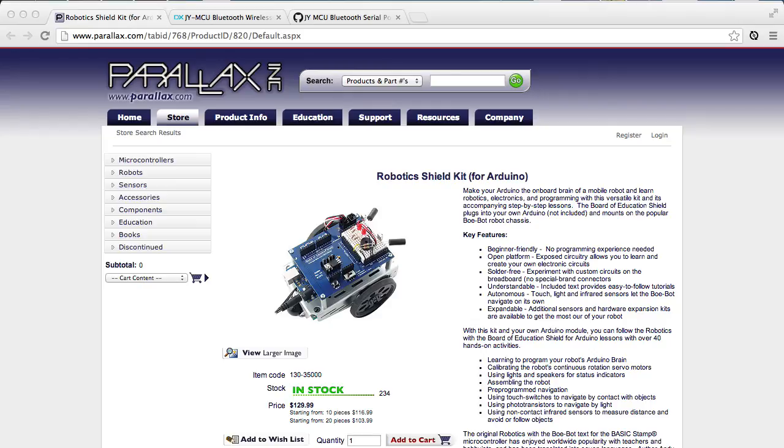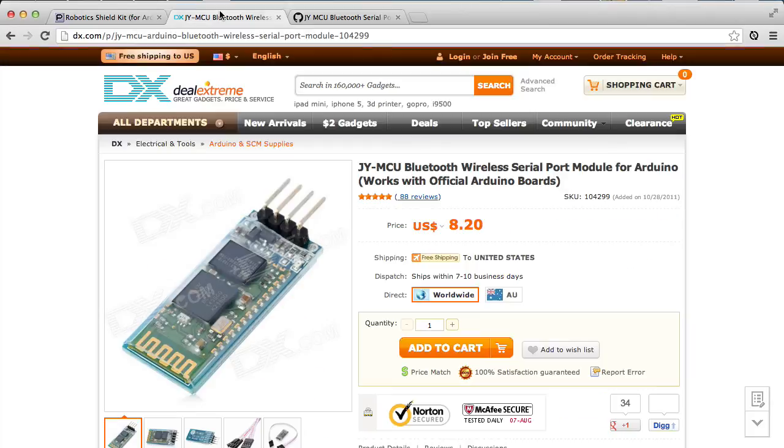Find the configuration and assembly instructions here on the Parallax website and get it all put together. Now I happen to have mine configured with a Bluetooth wireless module that I picked up from DX.com.